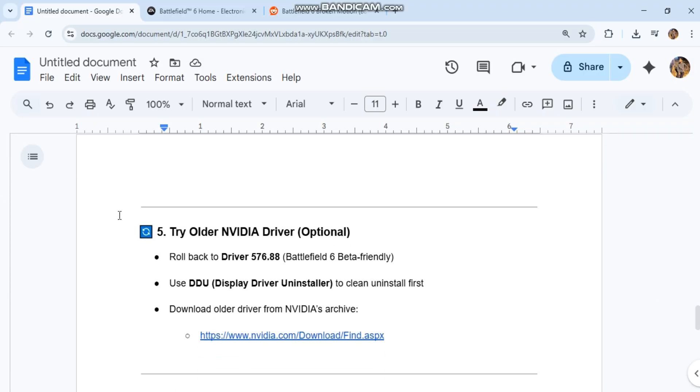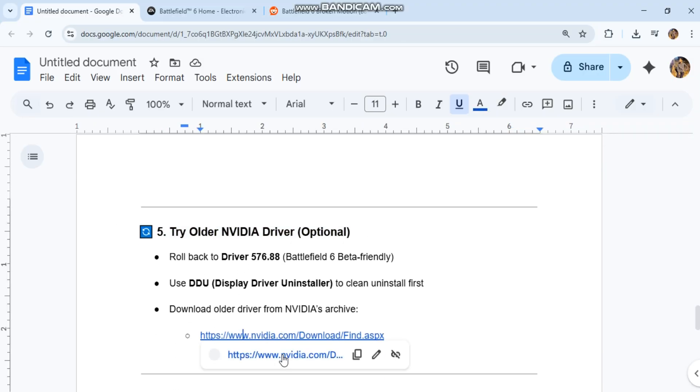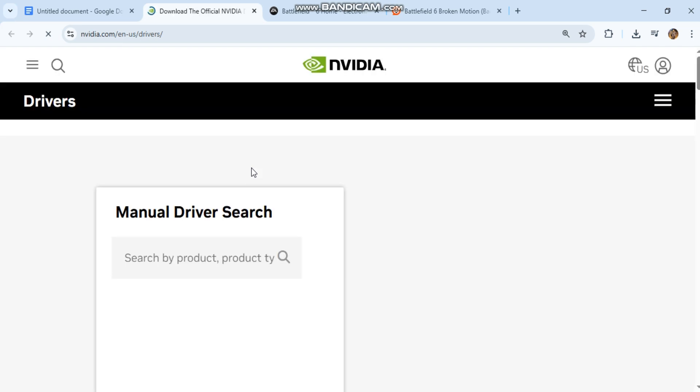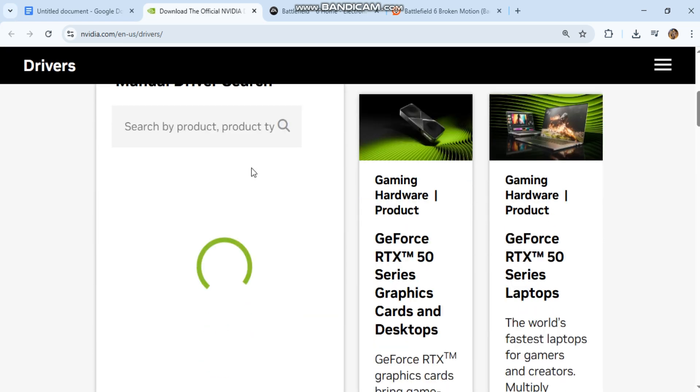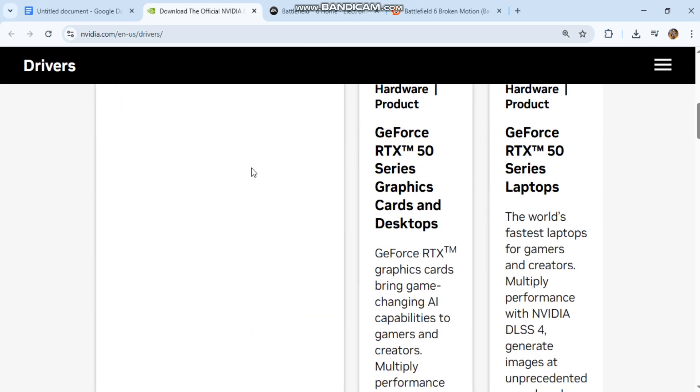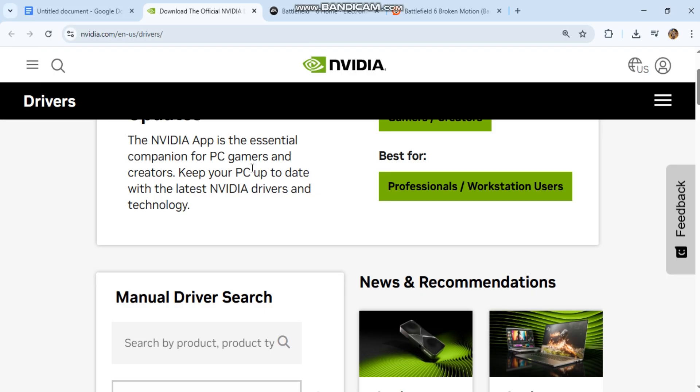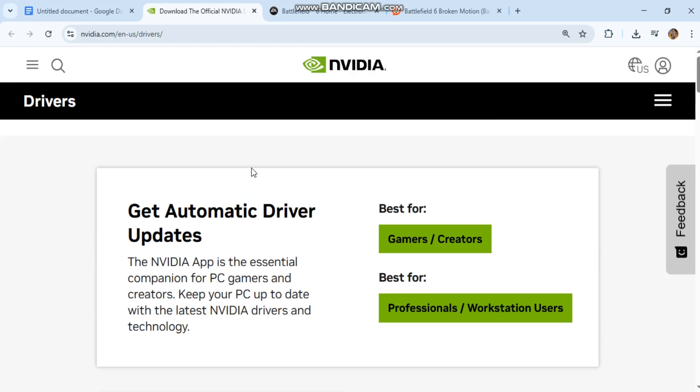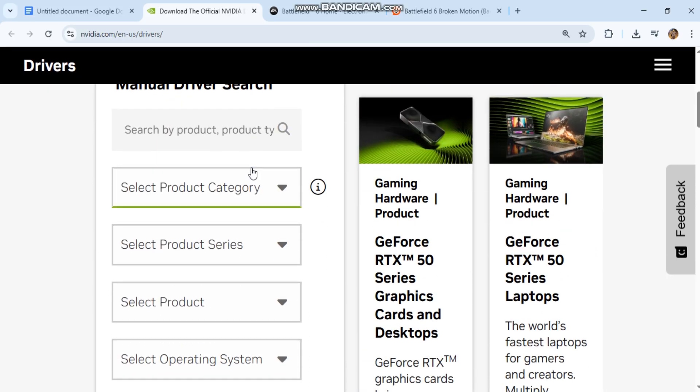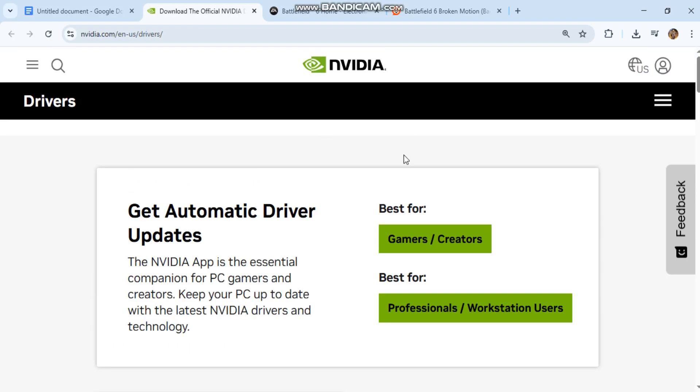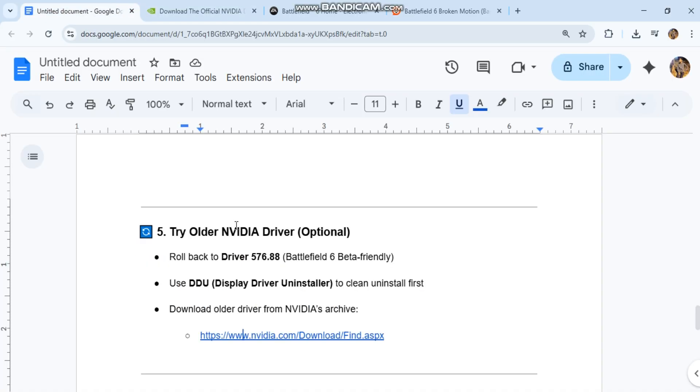Fifth (optional), try an older NVIDIA driver. Roll back to driver 576.88 (Battlefield 6 beta-friendly). Use DDU (Display Driver Uninstaller) to clean uninstall first. Download the older driver from NVIDIA's archive at www.nvidia.com/download/find.aspx.